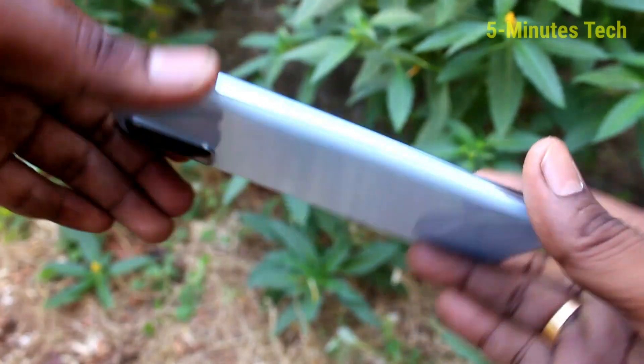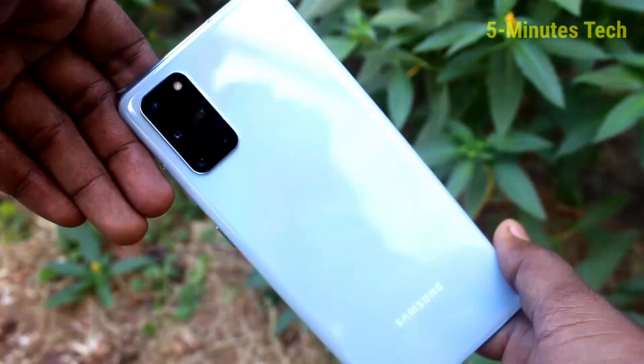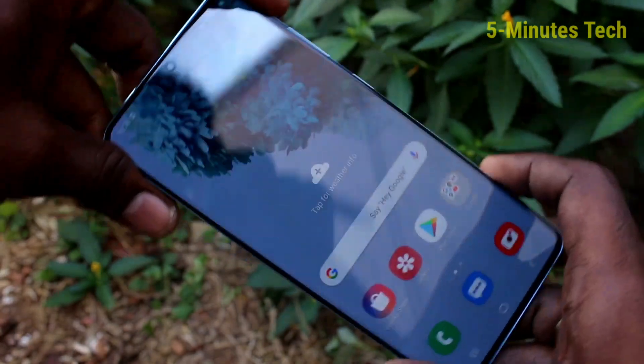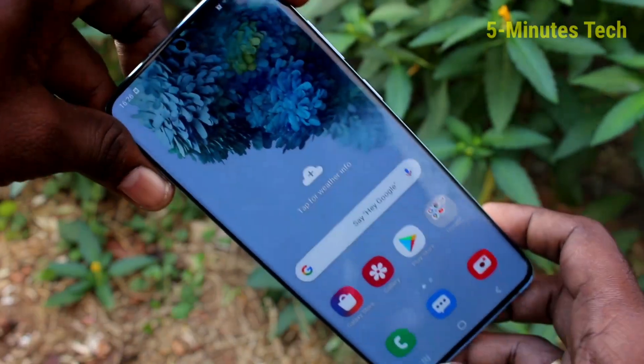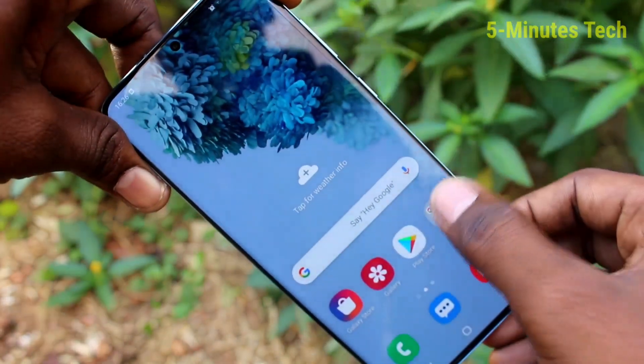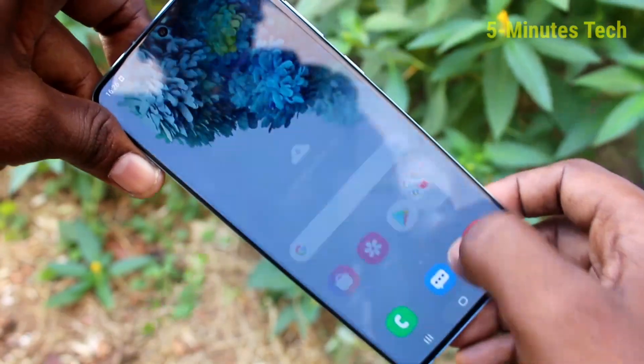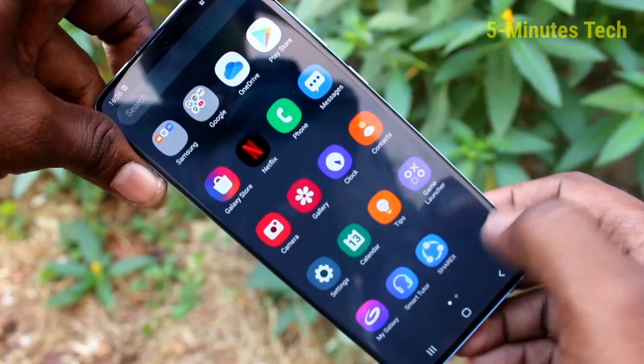Hello friends, welcome to Primus Tech. This is Samsung Galaxy S20 Plus smartphone. In this video, you will learn how you can hide home screen apps in your phone Samsung Galaxy S20 Plus.